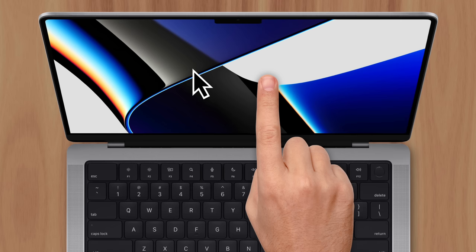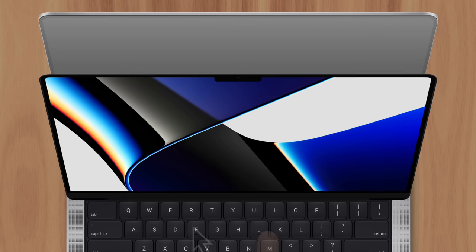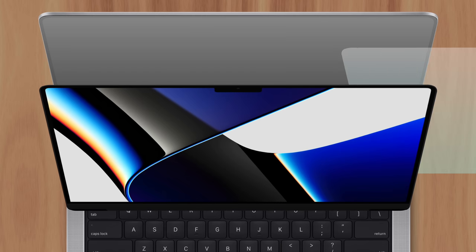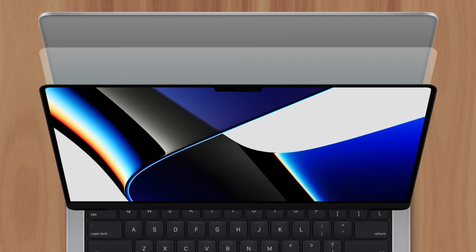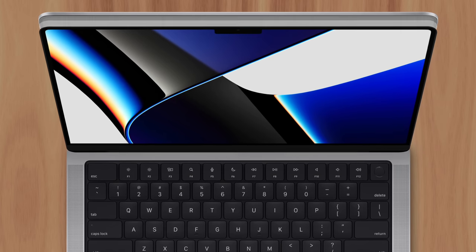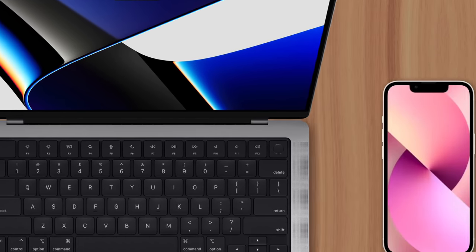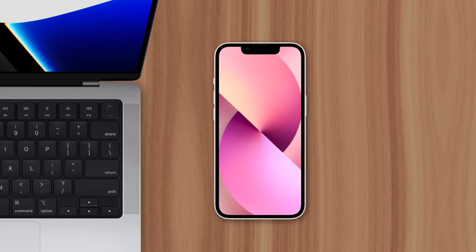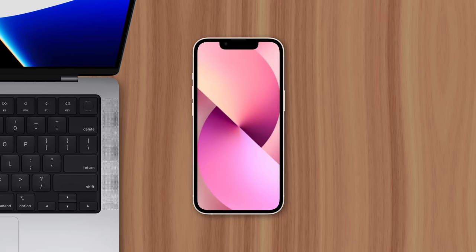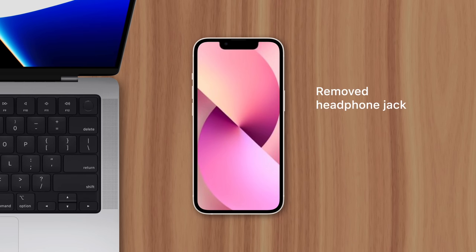Another factor is the space a touch-sensitive layer would take up in the display's chassis, not to mention the extra cost. Apple doesn't like to waste space on unnecessary parts. They removed the iPhone's headphone jack for this reason and even changed their mind about 3D Touch.